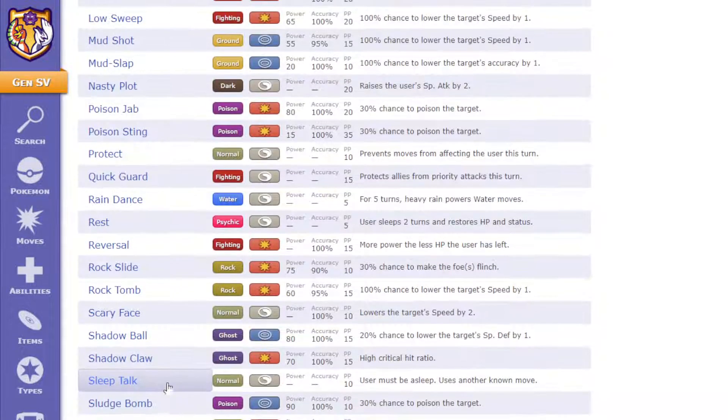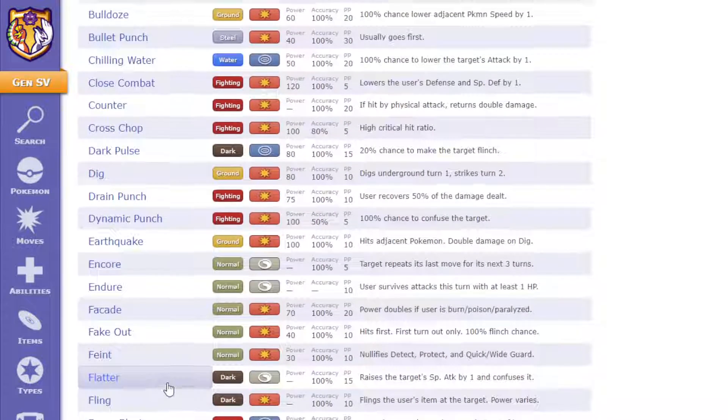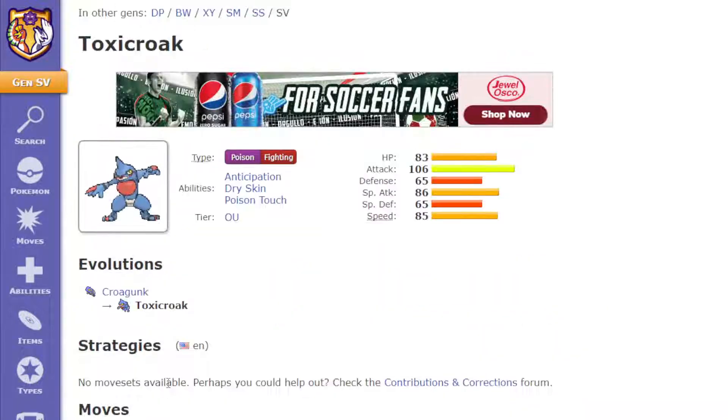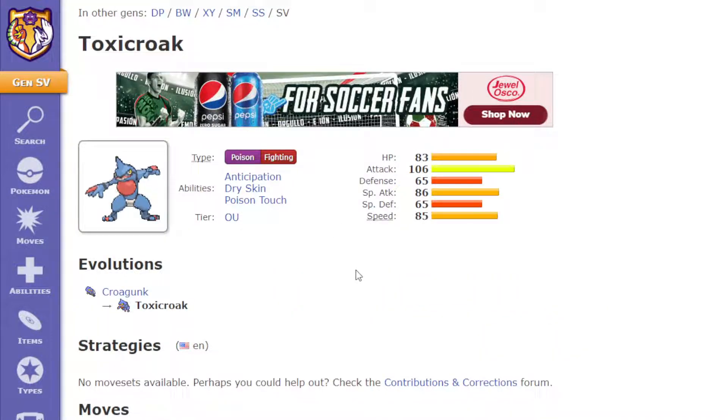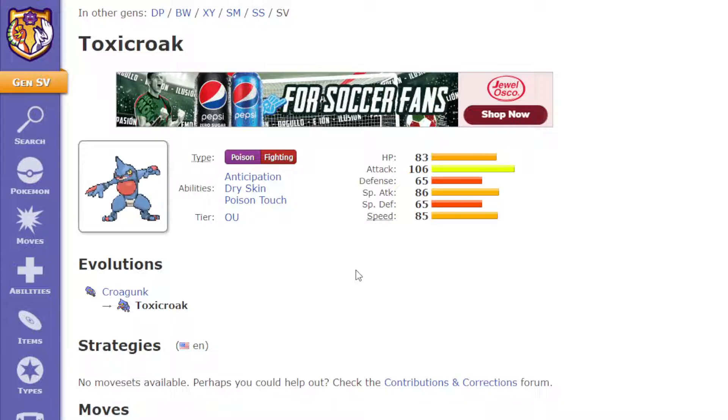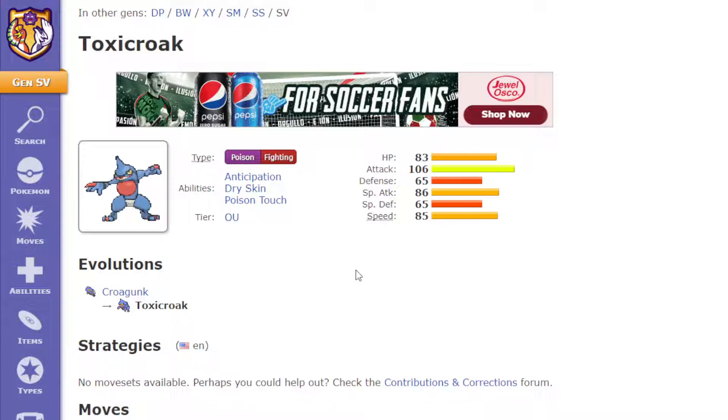So, it has a lot of different options of what it can do, and it would essentially just play as itself, but a much stronger version of Toxicroak.